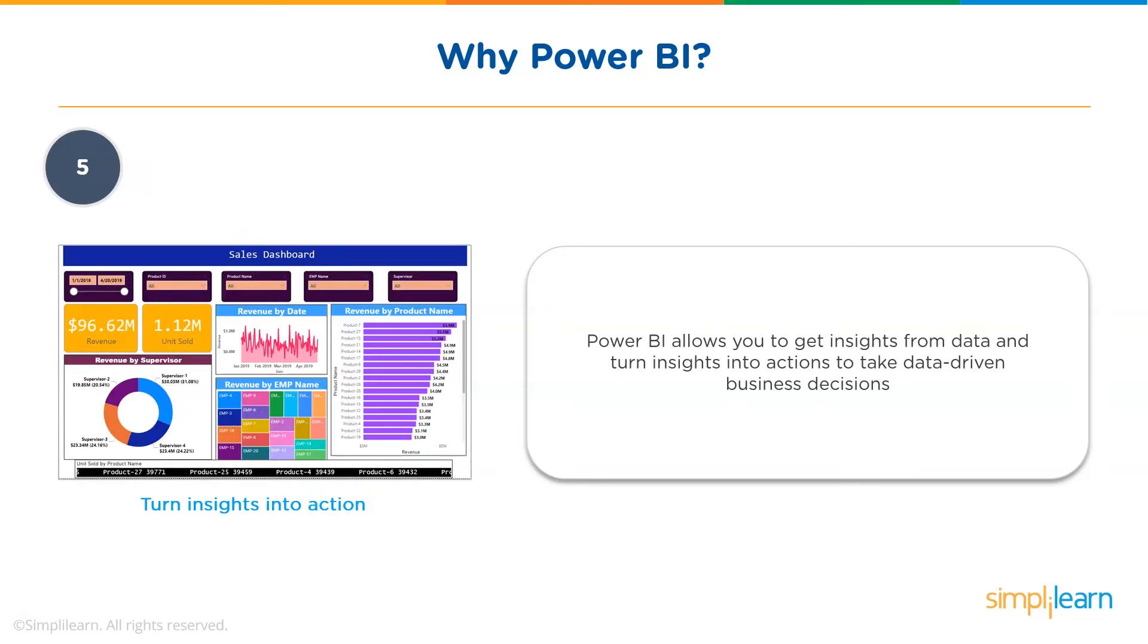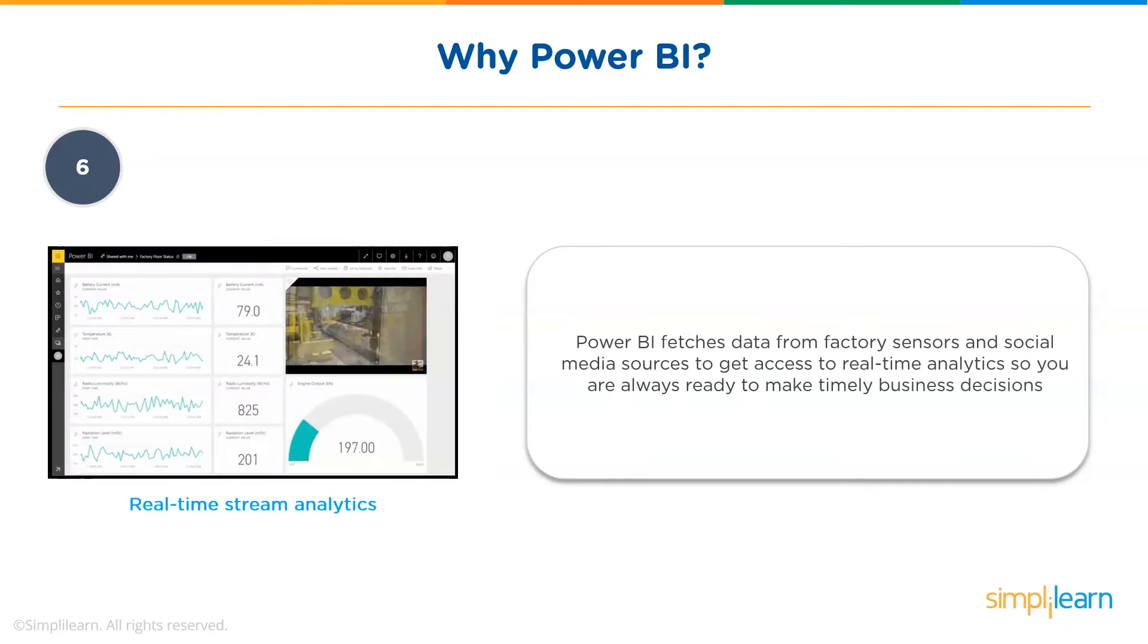Power BI allows you to get insights from data and turn insights into actions to take data-driven business decisions. Finally, Power BI allows you to perform real-time stream analytics. It fetches data from multiple sensors and social media sources to get access to real-time analytics, so you are always ready to make business decisions.